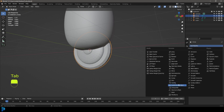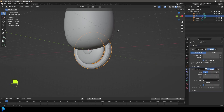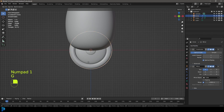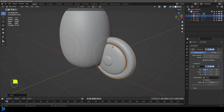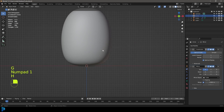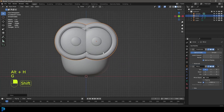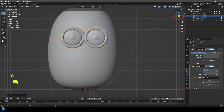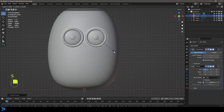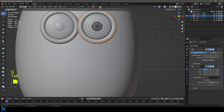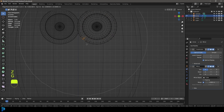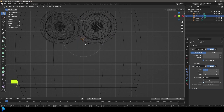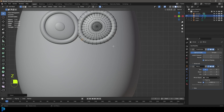Tab back out and give this a subdivision surface modifier, and also give it a mirror. Click on the eyedropper and select the body. In the front view, go G and move it over to the side. Go G to move the eyes and S to scale them — they're way too big. Right-click and go Shade Smooth. Tab into edit mode, enable proportional editing, grab some verts and drag them to square the bottom of the eyes a little bit. That makes it look more organic and not too round.